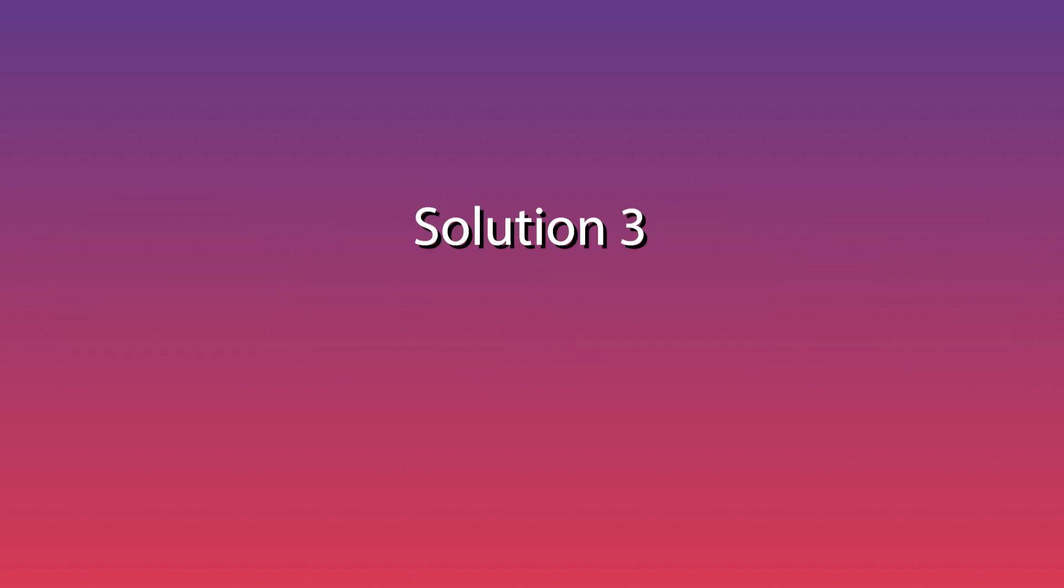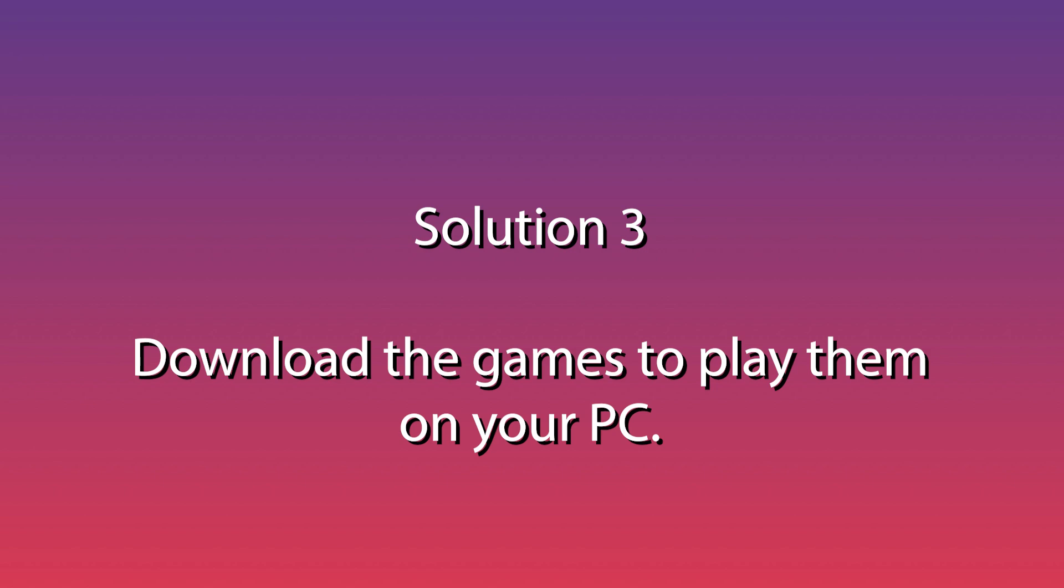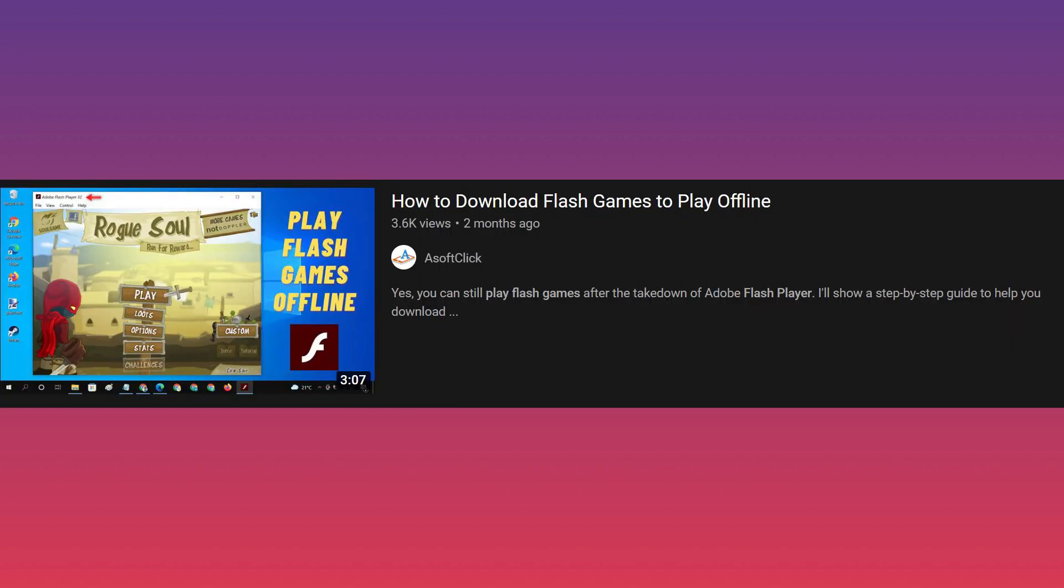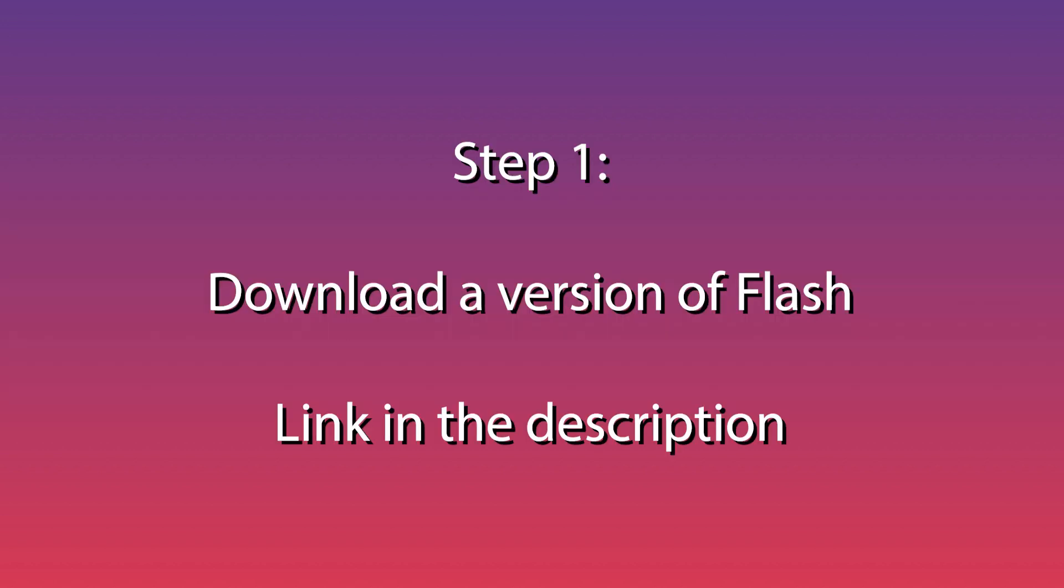Solution 3 is the most complicated, but also works pretty well, which is to download the games and play them directly on your computer. Flash games are contained within an SWF file. This next part I learned from SoftClick. Another fantastic video and I give all the credit to him. The solution is done in two steps.